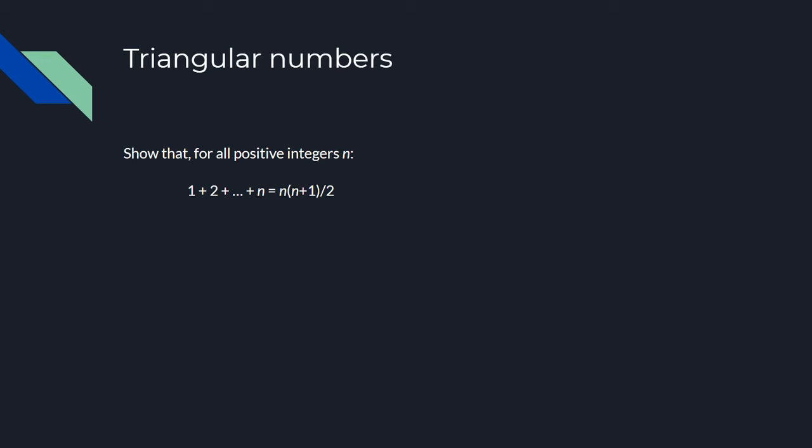In all induction proofs, the first step is to prove the statement for our base case. This is usually pretty easy compared to the rest of the proof, since we only have to look at one specific case of the problem. Like I said earlier, we could choose some random integer to be our base case, but let's keep our lives nice and simple and just choose n equals 1.